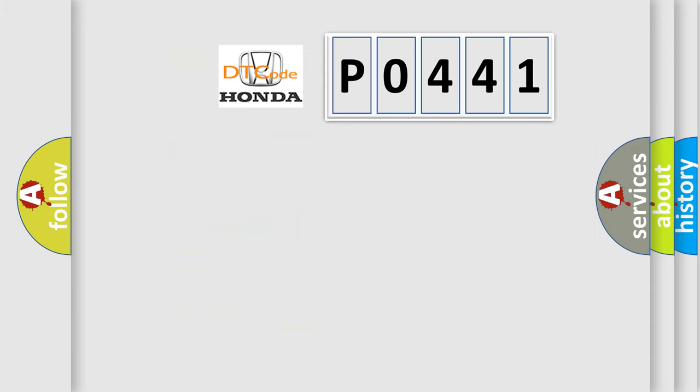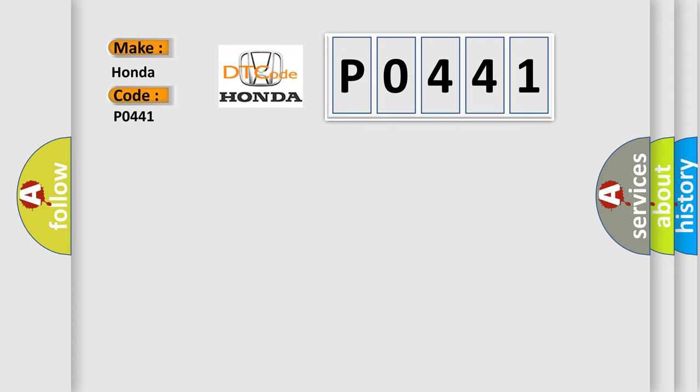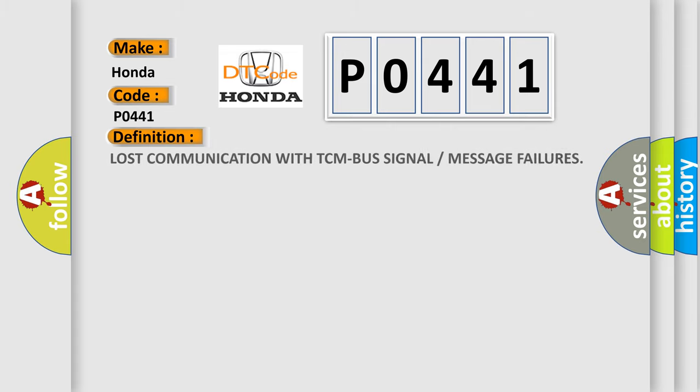So, what does the diagnostic trouble code P0441 interpret specifically for Honda car manufacturers? The basic definition is: Lost communication with TCM bus signal or message failures.